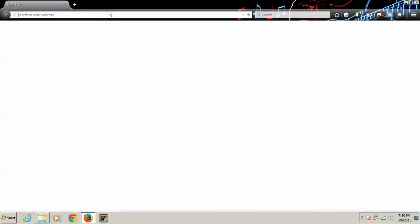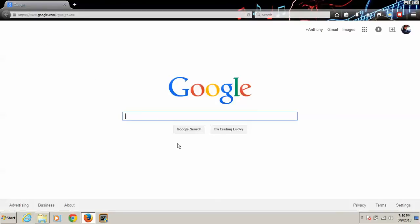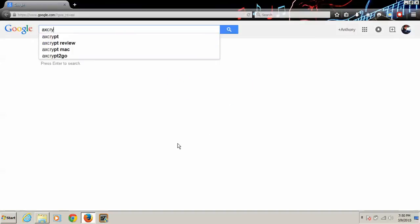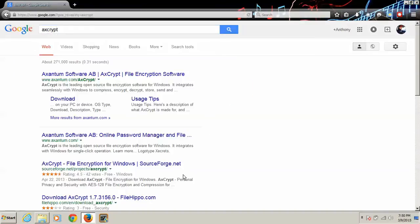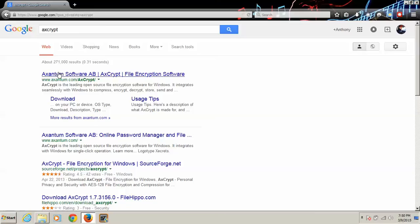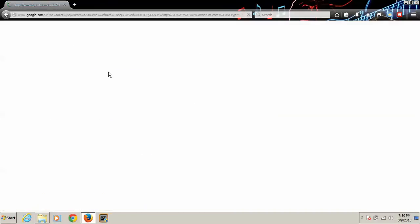So what we're going to do is we're going to open up Firefox and we're going to go to Google. Axcrypt, A-X-C-R-Y-P-T, Axcrypt. And the first link right here, xanthium-fosage-axcrypt.